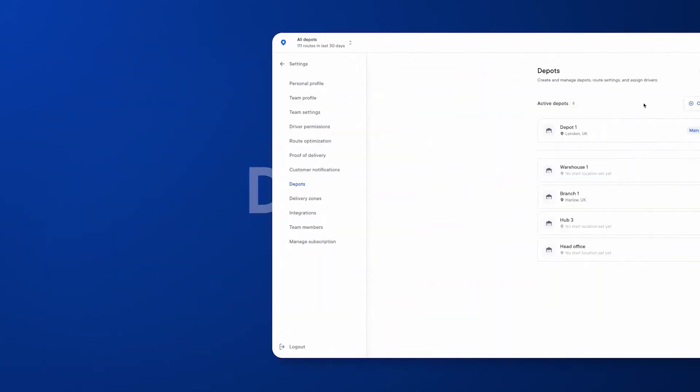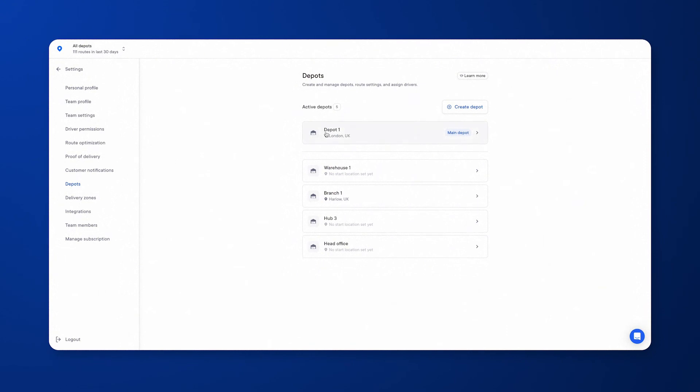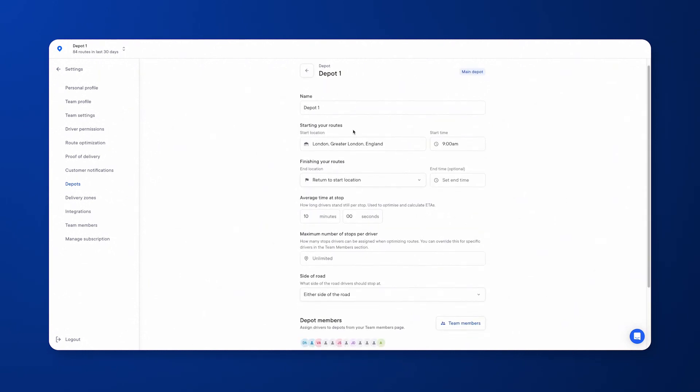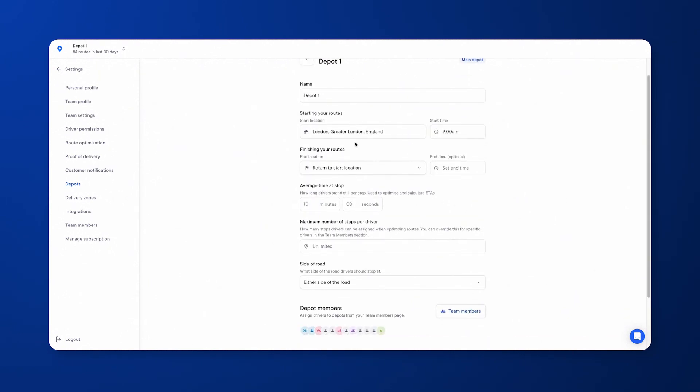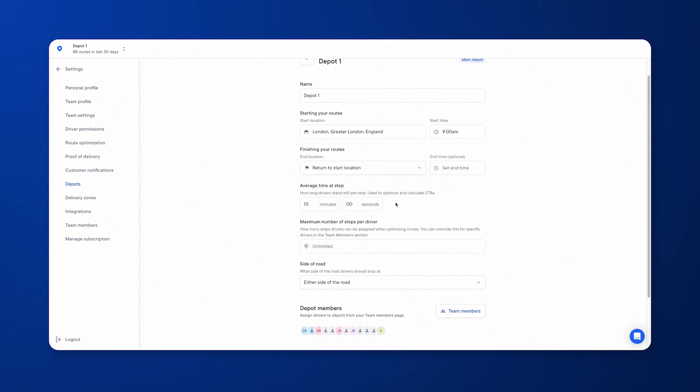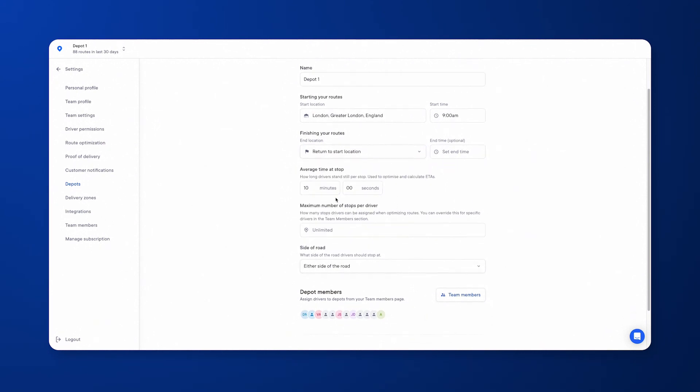Within your account, you'll be able to create as many depots as you need. Circuit will always require at least one depot, and it'll be your main depot. It will ask for a name, a start location, a start time, and a finish location, or at least how you want your drivers to finish their routes. There is an optional end time, and we do need to know on average how long your driver spends stationary at each stop because it will help calculate and optimize the routes in the best way possible.